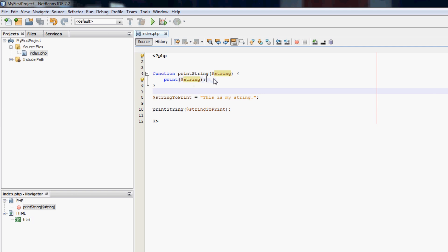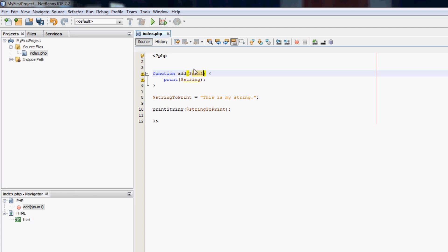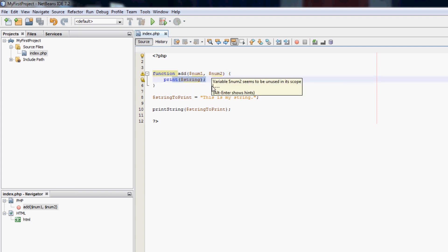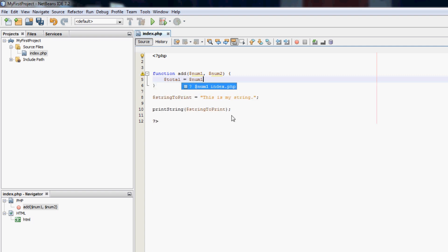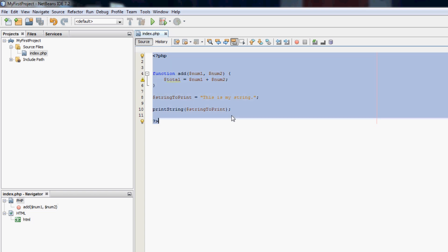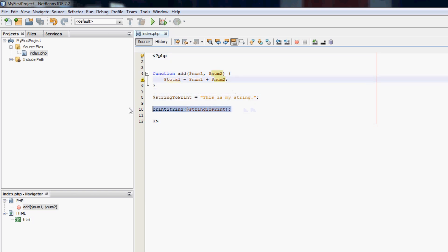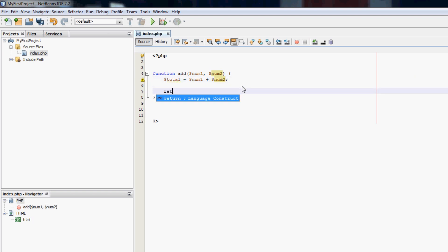We can also return data, so rather than printing. Say we wanted to have a function called add. I want to give it two numbers. So num1. And then to separate parameters that have more than one parameter, we use a comma. So num2. So what we're going to do in the function is we're going to have total equals num1 plus num2. Now the way we can print the total or use the total is we type here return total.